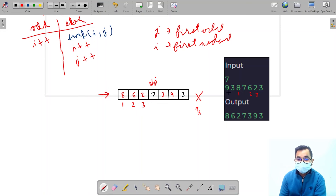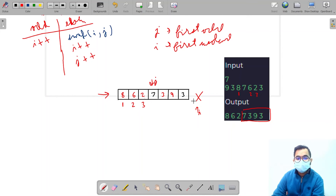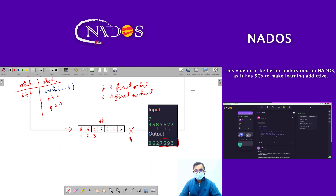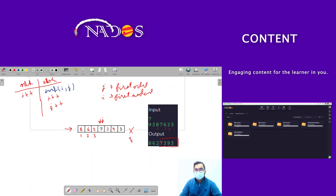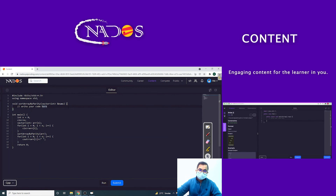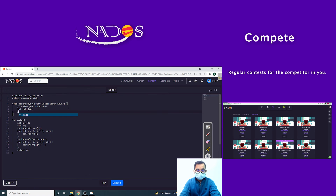If you look closely, the relative order of the odd numbers has changed, but the relative order of the even elements has not changed — which is exactly what the question requires. So this algorithm produces the correct output. You can pause the video and try it yourself, or continue to see the code implementation.